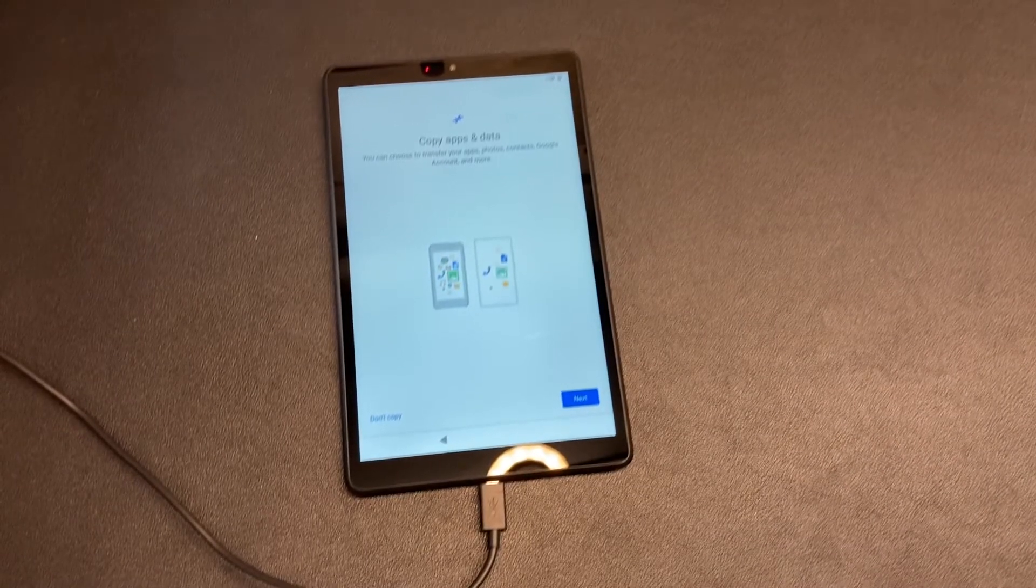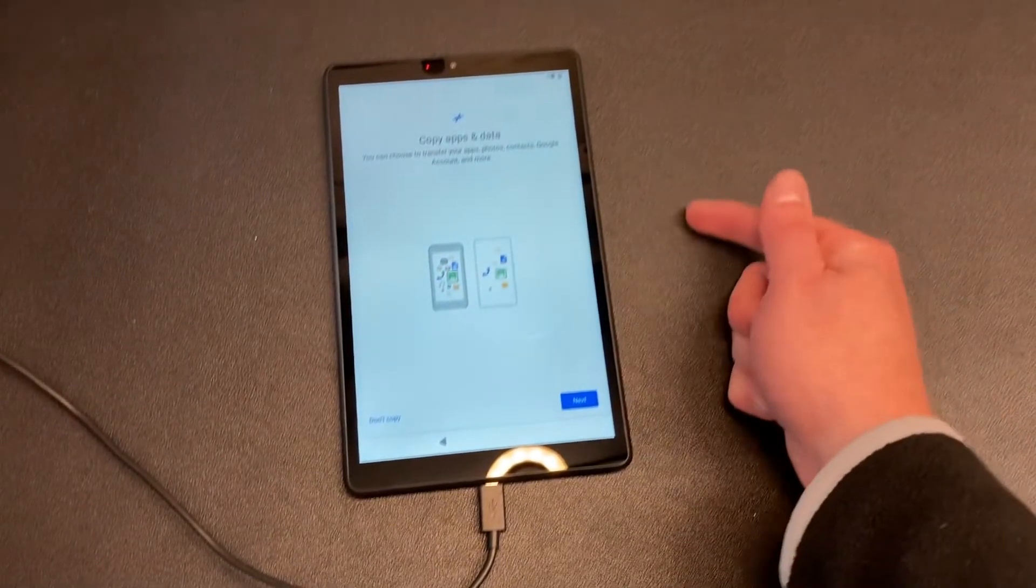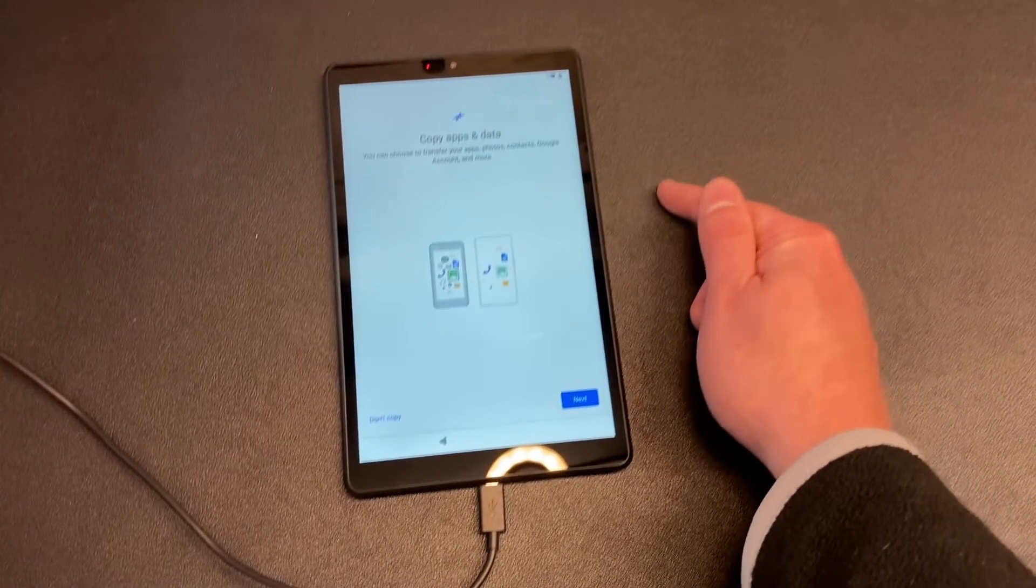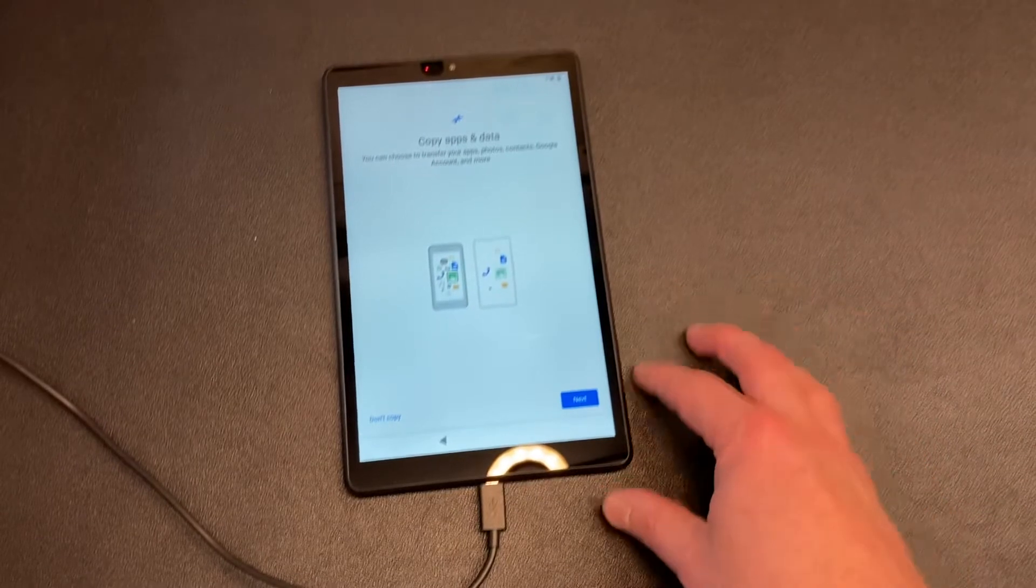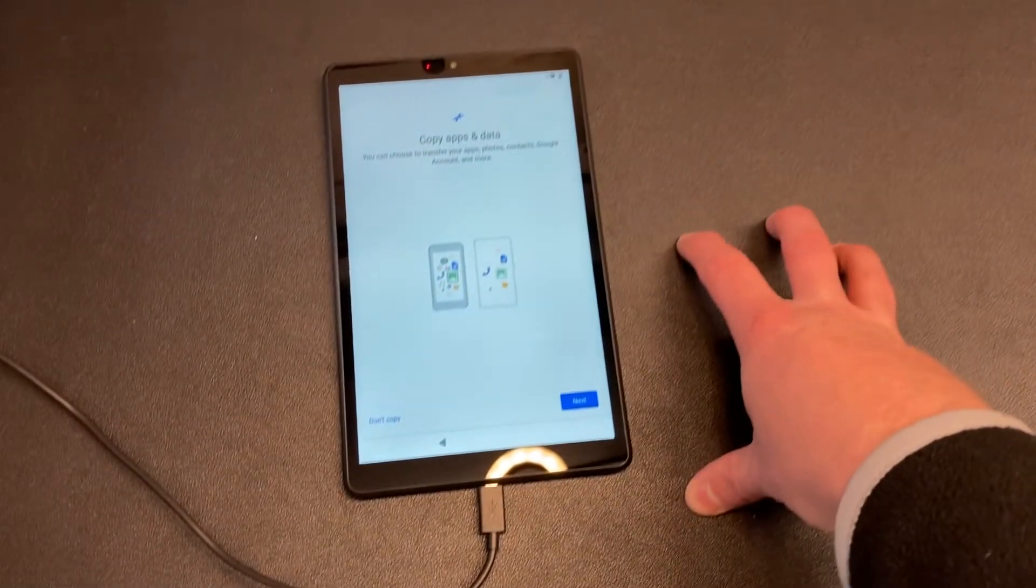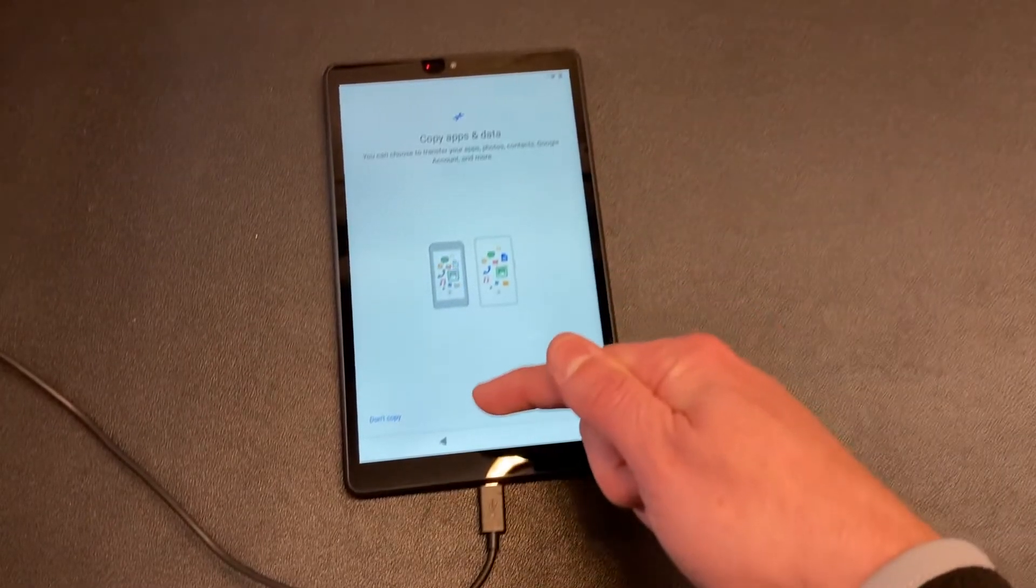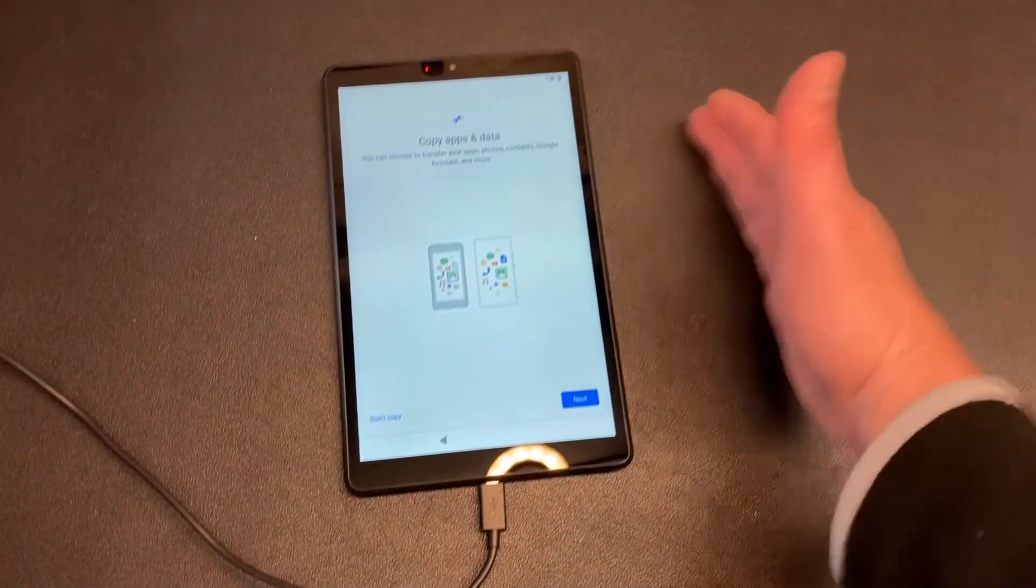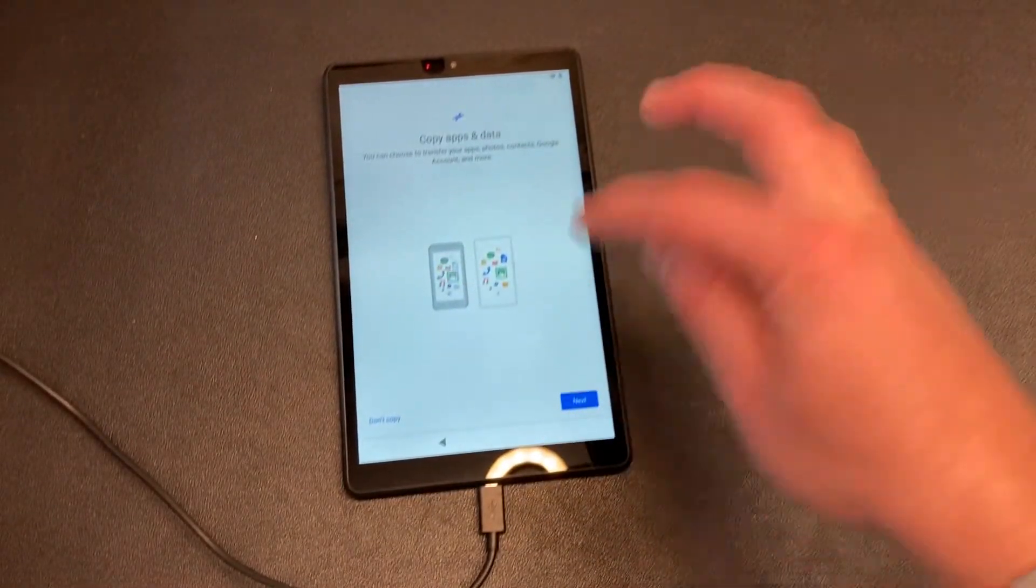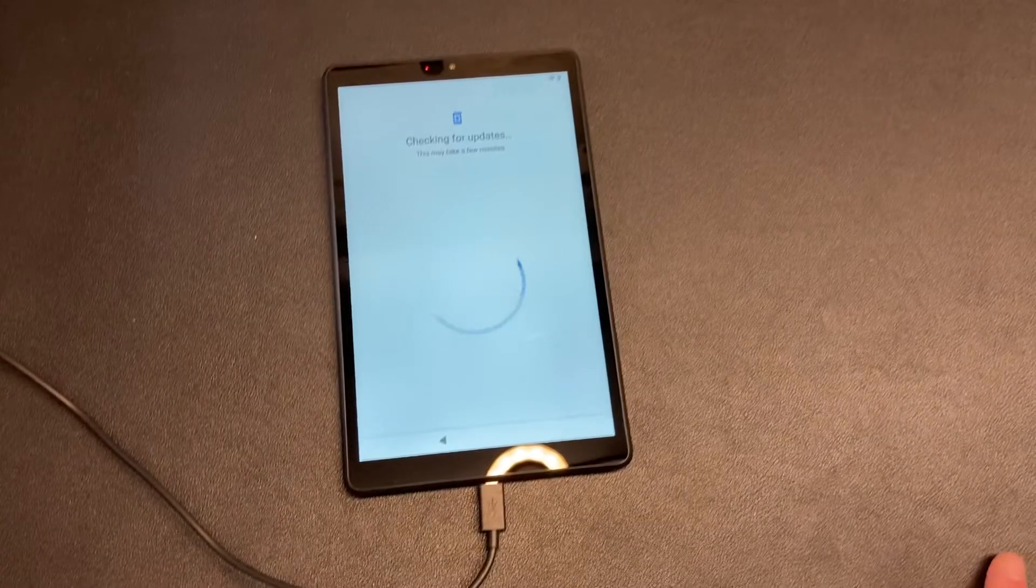It says you can choose to transfer your apps, photos, contacts, Google account and more. I'm not going to copy, but how cool is that. I could take my other device, the other tablet, and copy over everything. Instead I'm not going to copy. It looks like all you have to do is get it near it and it'll do that process. I'm just going to let it go and finish checking for updates.